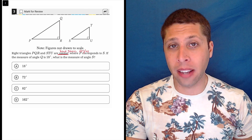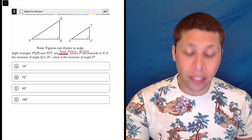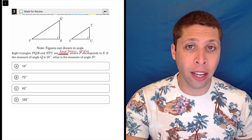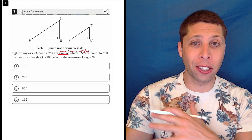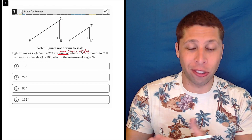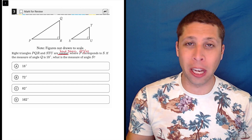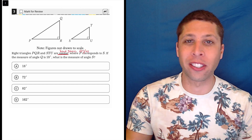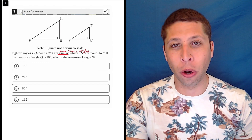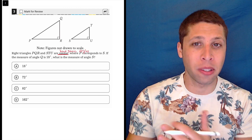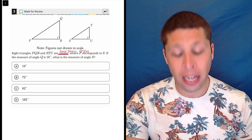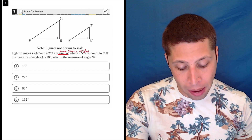Now, they're not asking about the sides, so we're really just focused on the angle measures. The triangles look like different shapes anyway — they're different sizes, so they wouldn't have the exact same sides necessarily, but they do have the same angles.